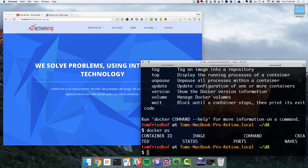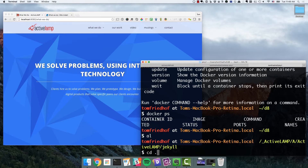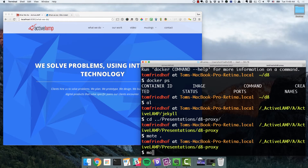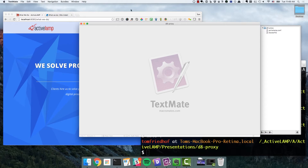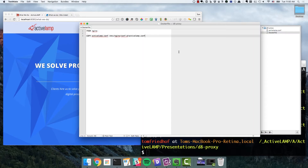Now we should be able to use the Docker command and see what is on that Docker Machine — we have no containers currently running. We're going to create our Nginx proxy now. Let me go to where I have it preconfigured. In this directory I have a Dockerfile, and that Dockerfile basically reads from the Nginx image that's on Docker Hub. We have one step in there, which is copying this activelamp.conf file into the conf.d directory for Nginx so that it gets read when Nginx is started.